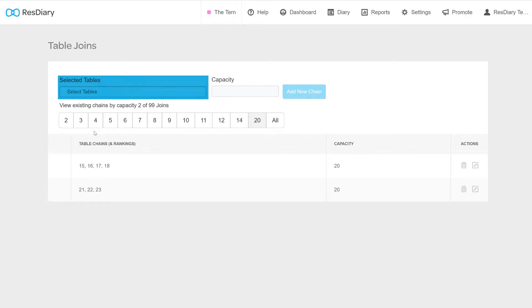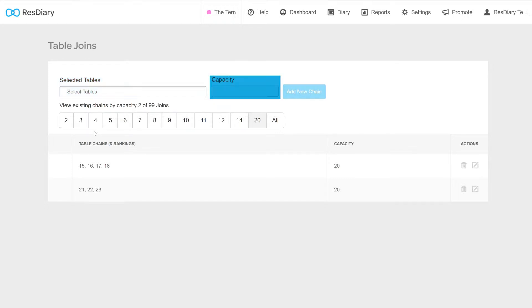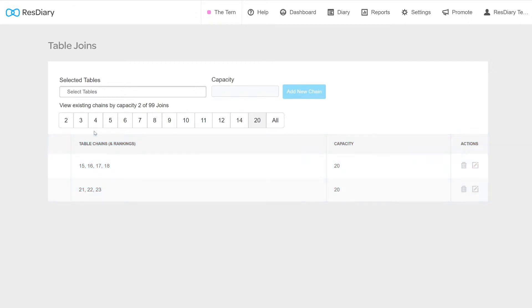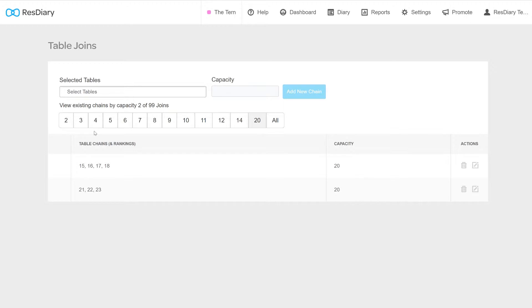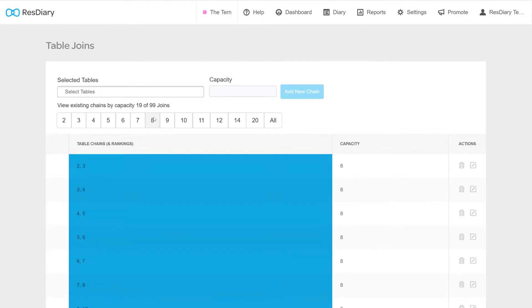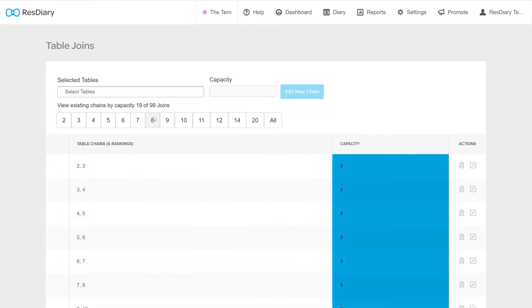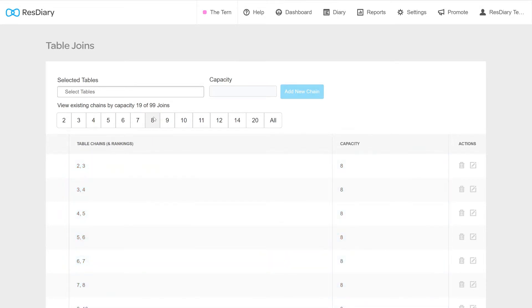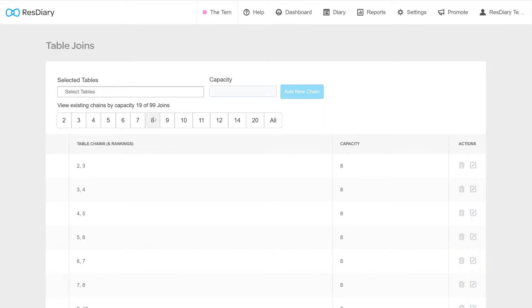At the top there are Selected Tables, Capacity, and the Add New Chain button, where you can build and add new table joins. If you already have table joins in place, below this your joins will be displayed in a table. You will be able to filter by capacity by clicking the numbered boxes. In the table chain, the capacity of the joined tables and icons for deleting and editing the chain will be shown.